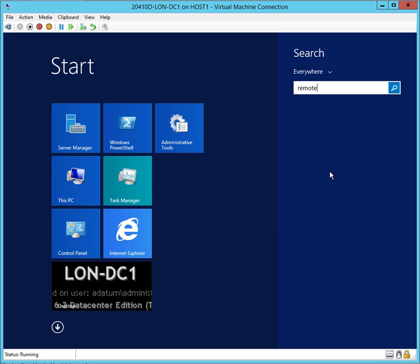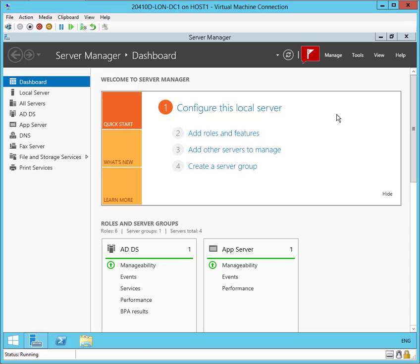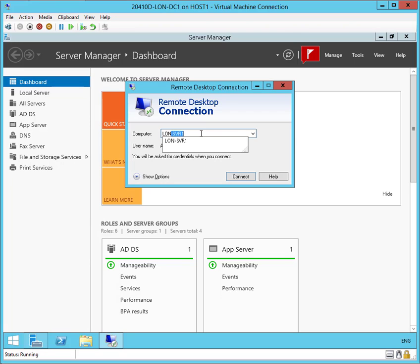That pops up in the search window over here, and there's the icon for remote desktop connection. Let me select that. That brings up the remote desktop connection screen. Let me tell it who I want to talk to. I want to talk to SVR1. I'll hit connect.